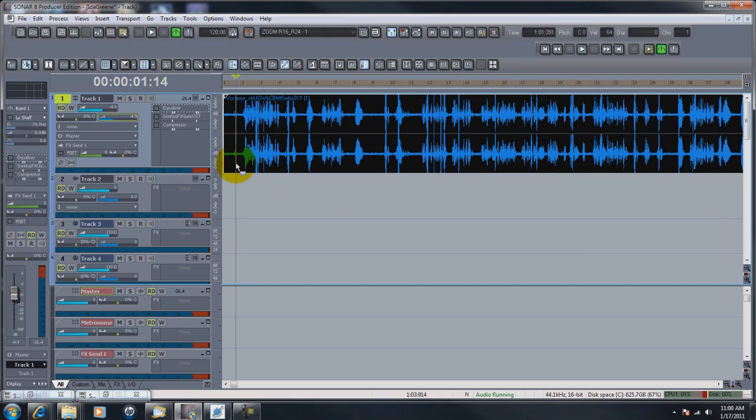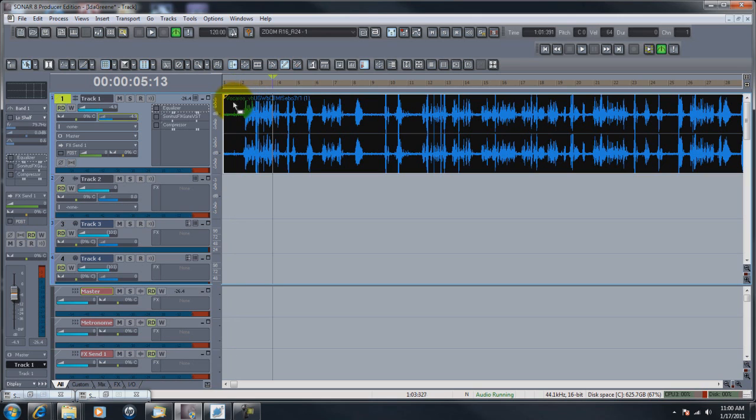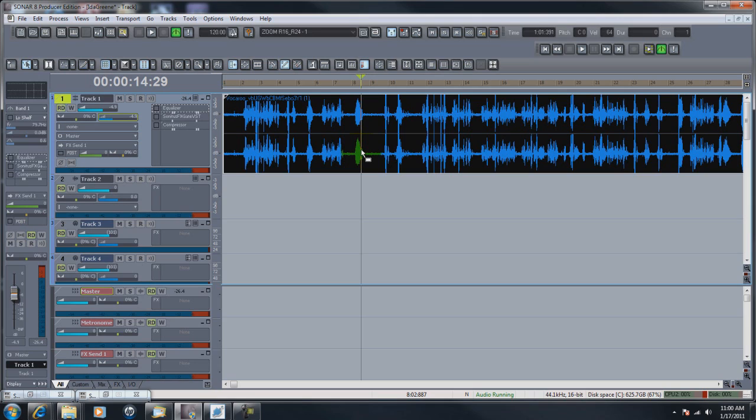This is a voiceover that was recorded on a site called Vocaro (V-O-C-A-R-O-O). It's a website where you can go and record a voice. It's really easy - you just click the button and do your voice recording, and you can email it to people or download it.